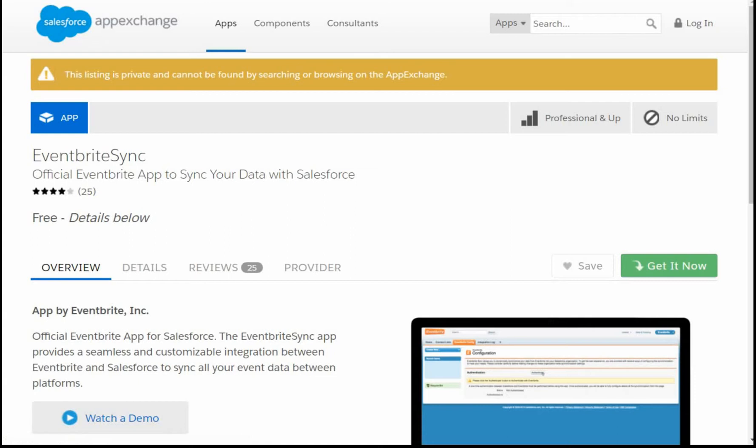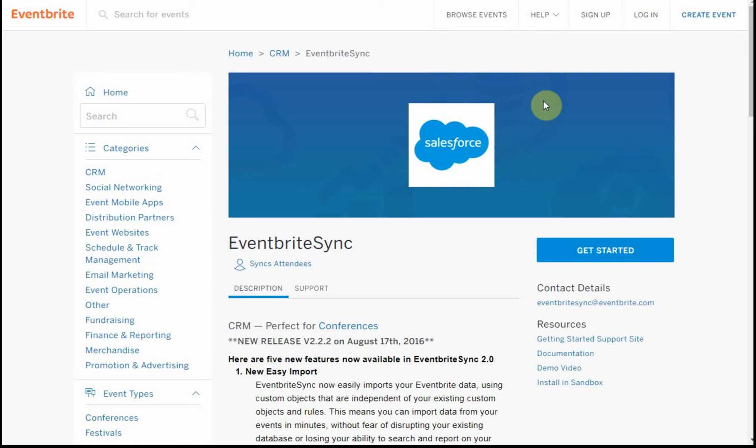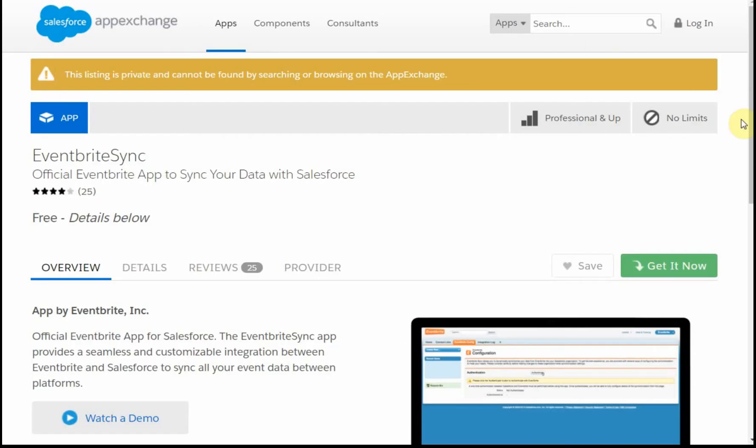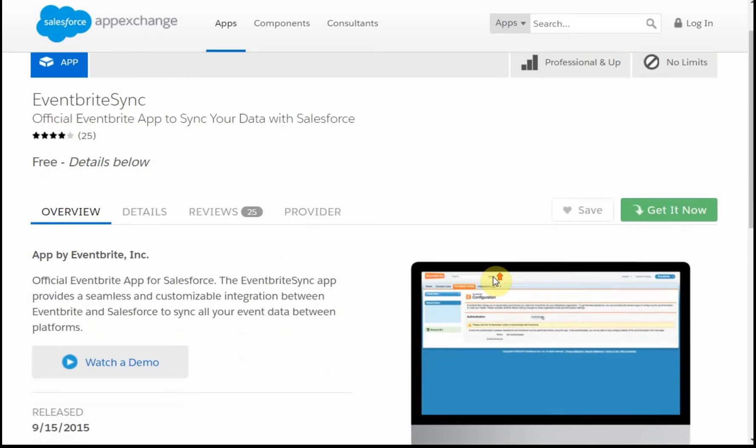When we were back here, by clicking on Get Started, what's interesting is that it actually drives us to this page. So it is kind of linked that way.